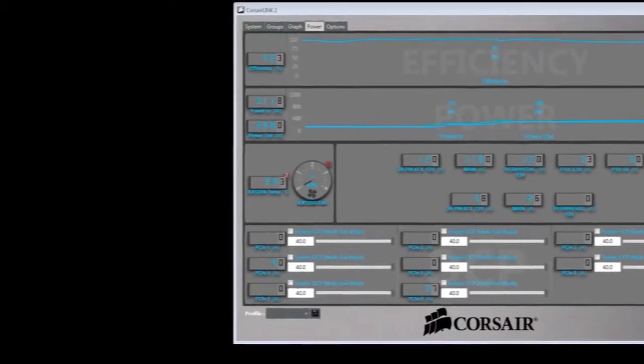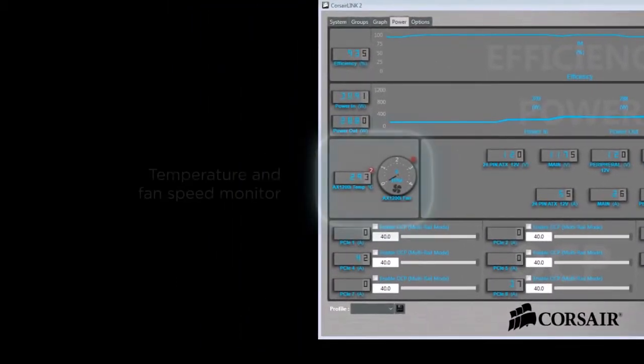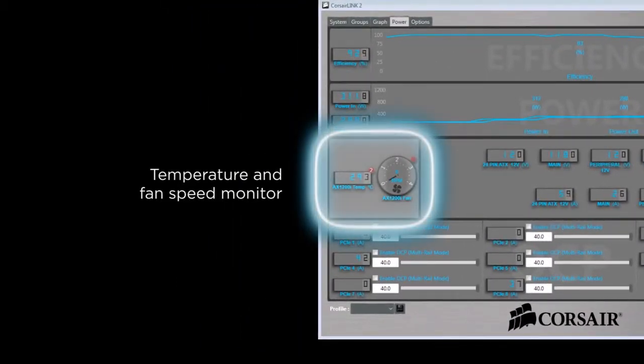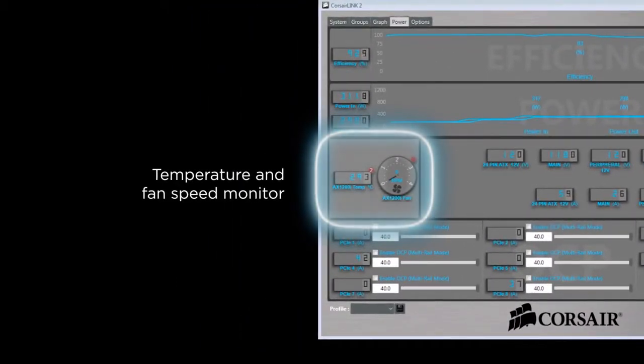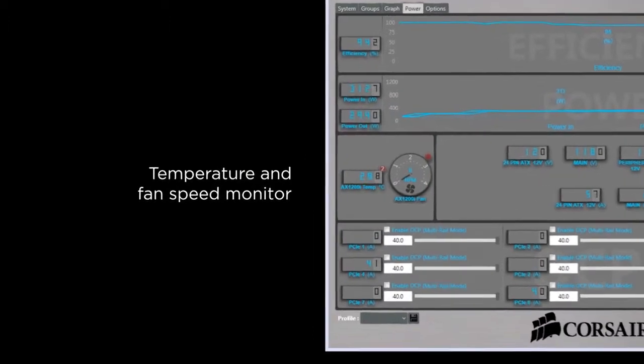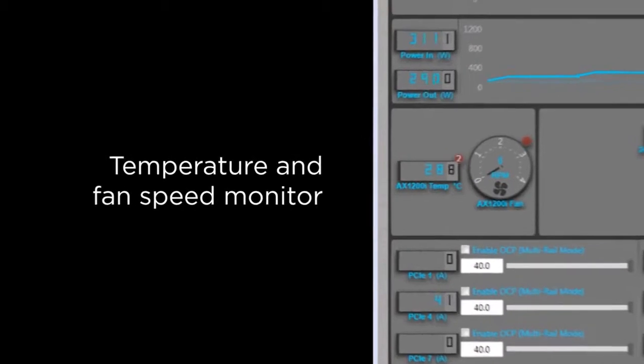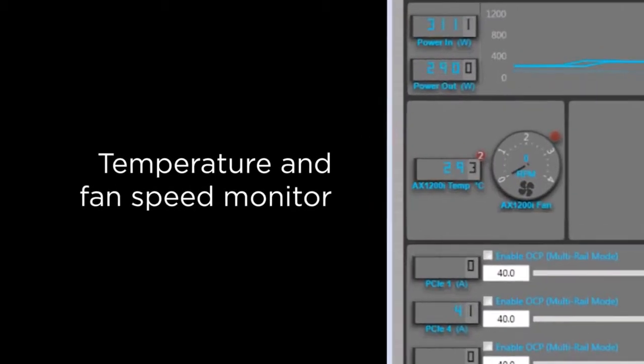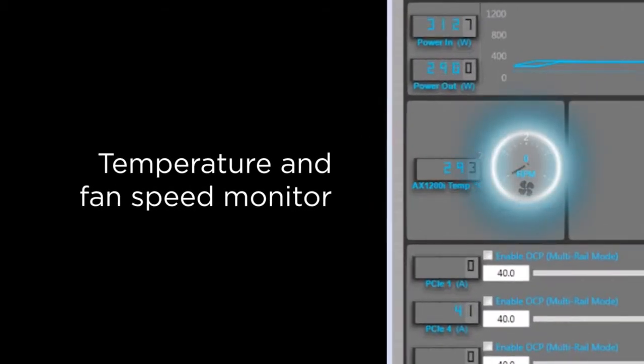In the middle left-hand side of the screen, you can see where you can monitor the real-time temperature of the power supply as well as the real-time fan speed of the power supply. You'll notice that currently the fan speed is running at zero RPM.